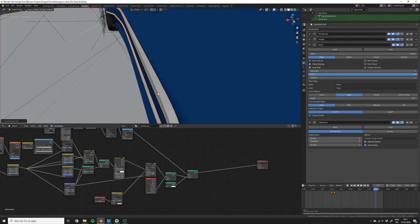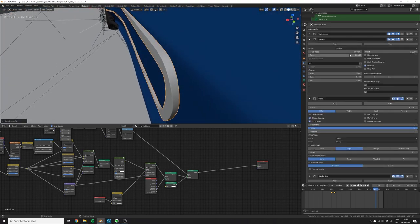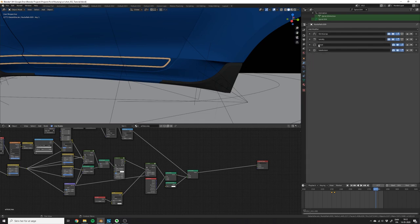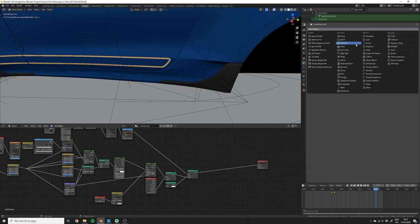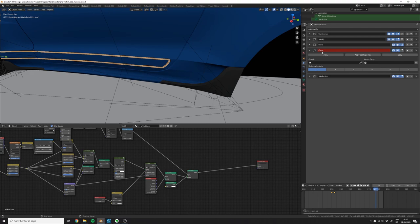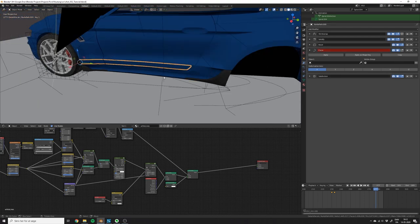I just adjusted the thickness a bit because I thought it was too thick. When you're done, you can add a curve modifier. Now we just need to add the curve. Put the curve modifier above the subdivision.